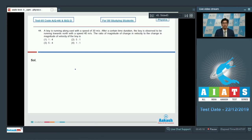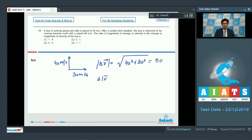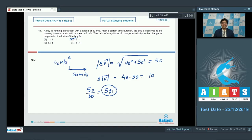Initially the boy is moving towards east at 30 m/s, and after a certain time he is moving towards north at 40 m/s. The magnitude of change in velocity, |ΔV|, equals √(40² + 30²) = 50. However, the change in the magnitude of velocity is simply 40 − 30 = 10. Therefore the required ratio is 50/10, that is 5:1, and option number 2 is the correct answer.